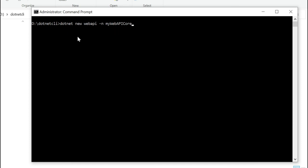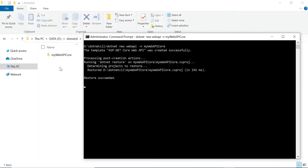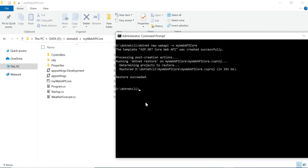So 'dotnet' denotes the .NET Core command, 'new' because we want to create a new project, 'webapi' means it creates a Web API project, and 'MyWebAPICore' is our project name. Hit Enter and you can see the project is created. To navigate into it, type 'cd MyWebAPICore'.